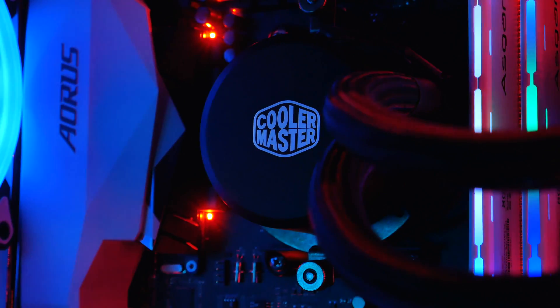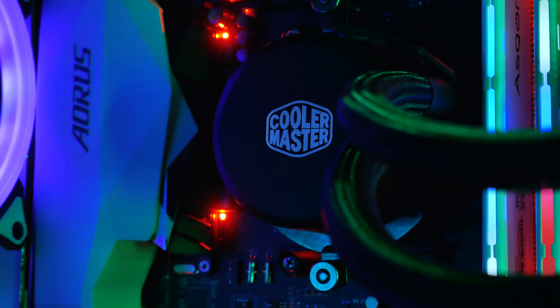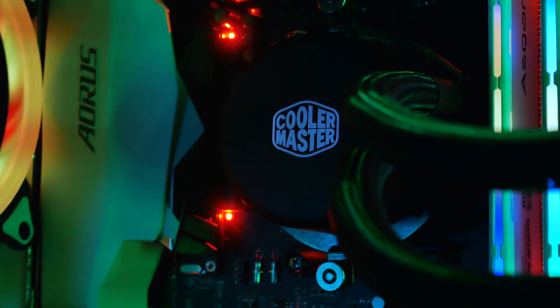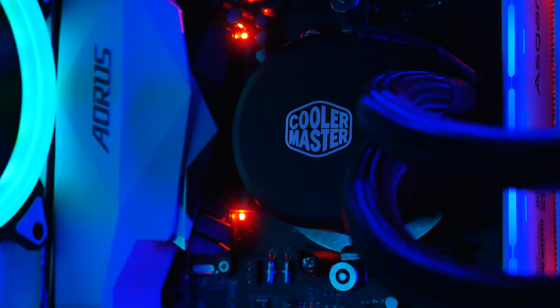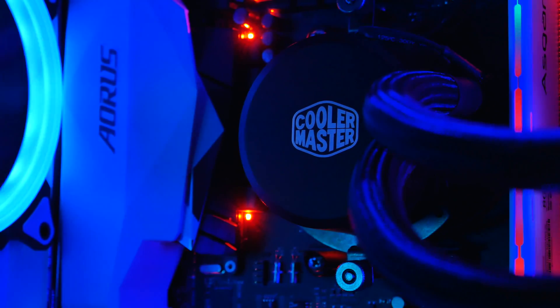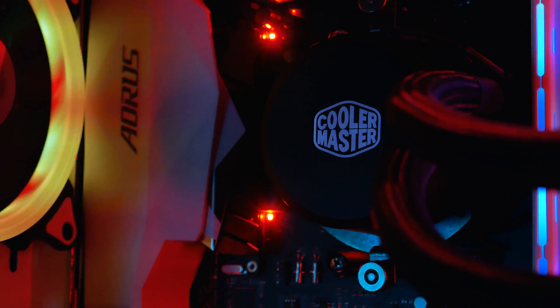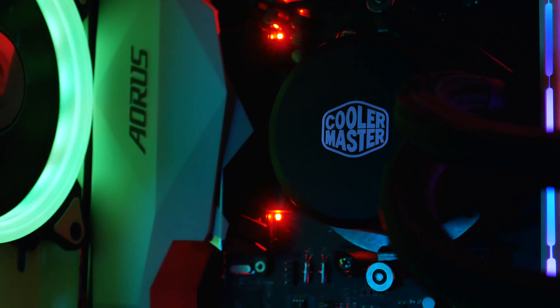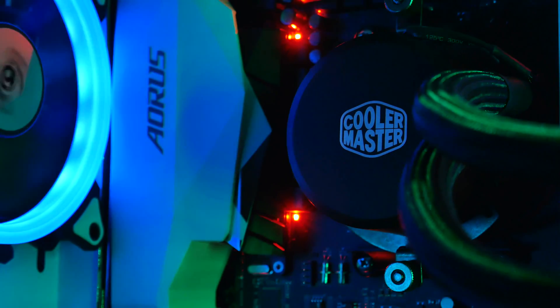You can even find this cooler on sale for even less, and sometimes the 240mm variant is on sale for $65. But even at the MSRP for $60, this is a solid cooling option for an AIO.